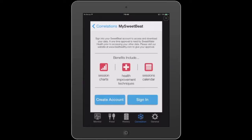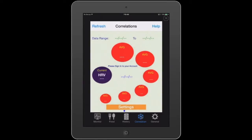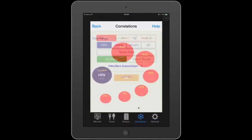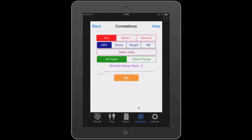I'm not going to do that at the moment because I'm going to show you a demo. I'm going to go to the settings screen and select Demo 1. We put Demo 1 and Demo 2 into correlation in the event that you don't have any data to correlate. It's a nice way to see how the correlation works before you set yourself up.